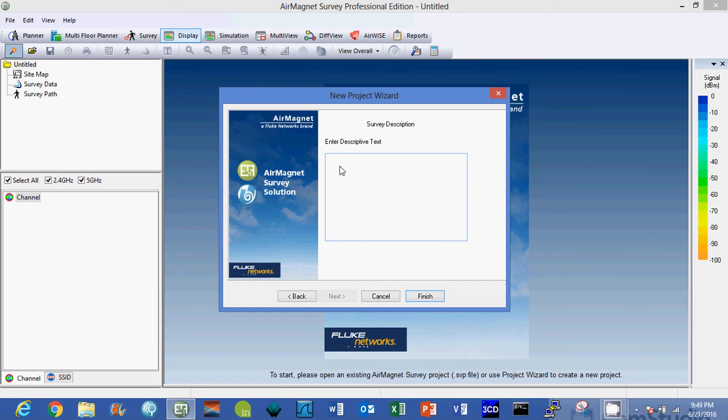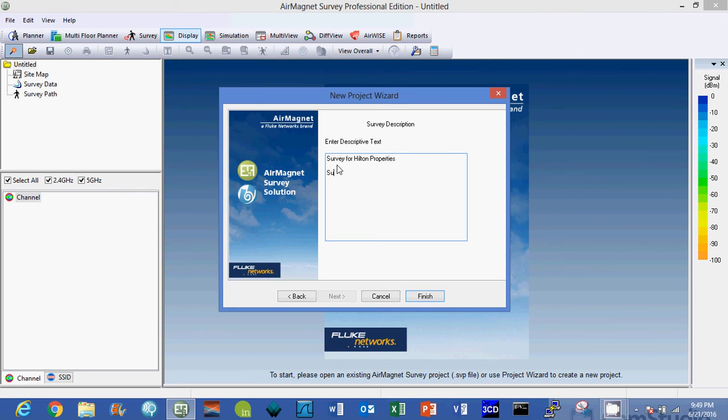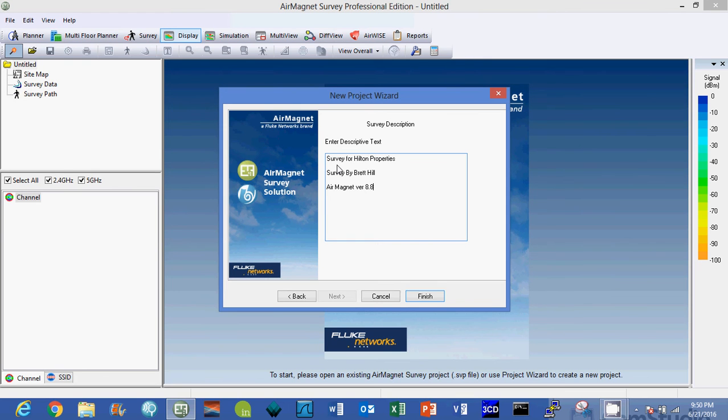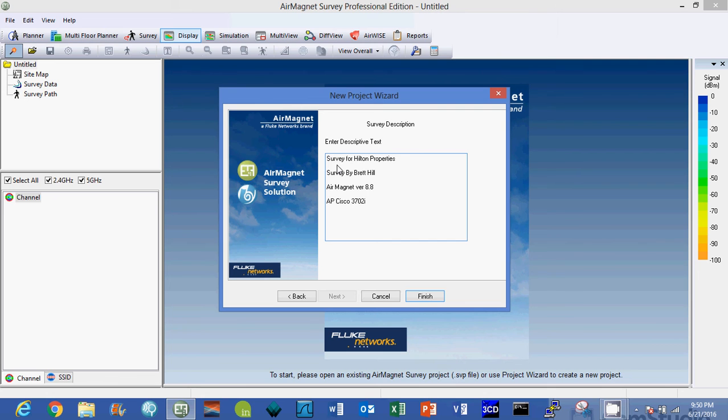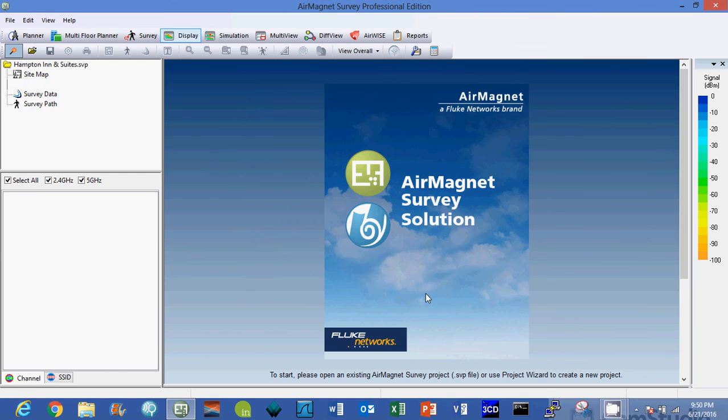We'll hit next and now I have a descriptive text. This is here for you the engineer to say I'm doing a survey, you know, just make notes. Survey for Hilton Properties, survey by whoever is doing the survey. You can put in the AirMagnet version 8.8, you can put in your access point type if you know, AP Cisco 3702i. Of course it's probably not a 3702i that I'm surveying with, but you can give yourself a lot of notes here in this descriptive text so that when you get ready to go back and do your project paperwork you've got some notes there that you can use if needed.